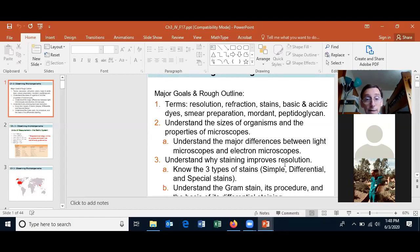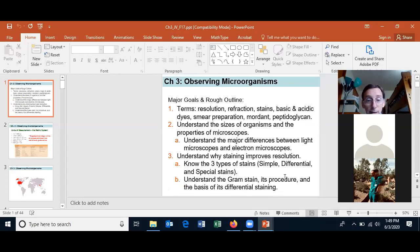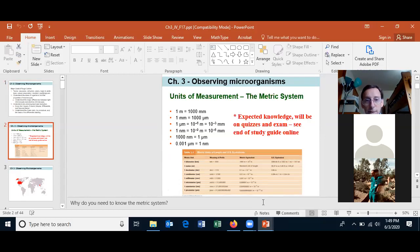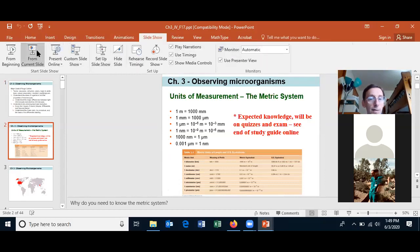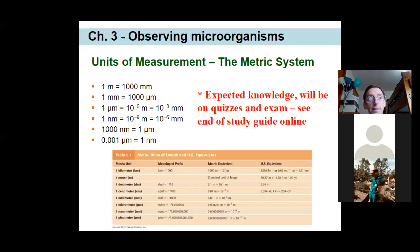Understand why staining improves resolution — why something looks better under a microscope when stained. There are three types of stain: a simple stain, a differential stain, and a special stain. Understand the Gram stain — you should know its procedure and the basis for why it gives differential staining. You should also understand the metric system, which is the unit of measurement used in science and medicine. It's straightforward — a system based on units of 10.